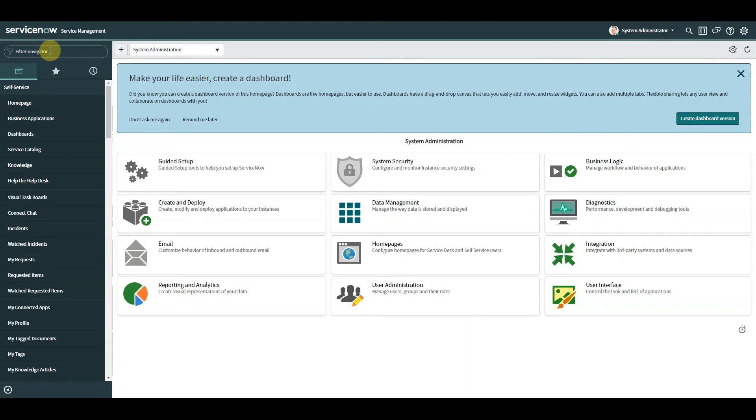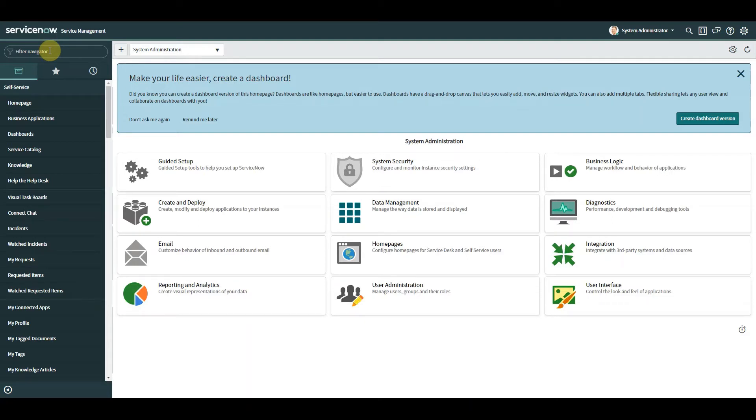Essentially, client-side script triggers a client callable script include on the server, runs a bunch of queries perhaps if you want to grab some attributes off a reference table, and returns back a value or number of values to the client.